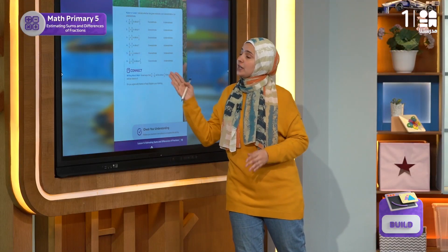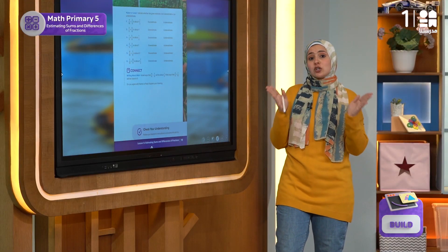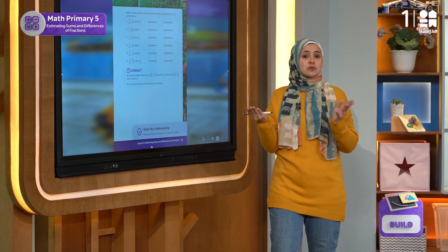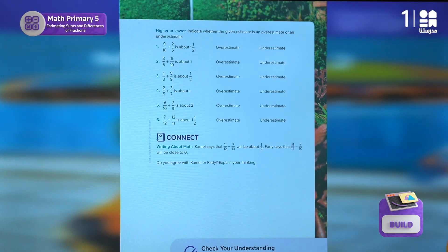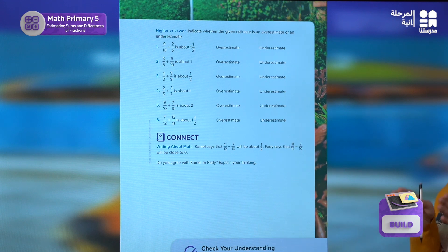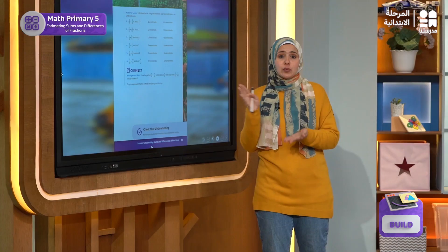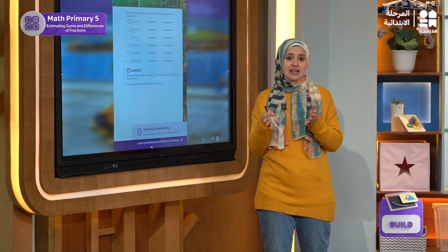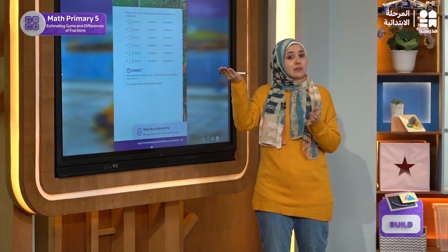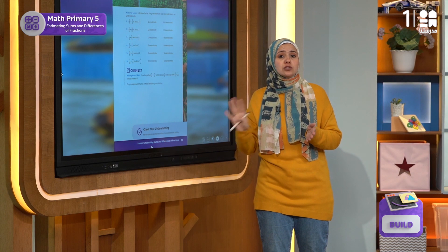In this next activity, we have a group of problems on adding and subtracting two fractions, as in the previous activity. But this time, the estimated answer is known. We are asked to indicate whether the difference or the answer — the estimate — is an overestimate or an underestimate.